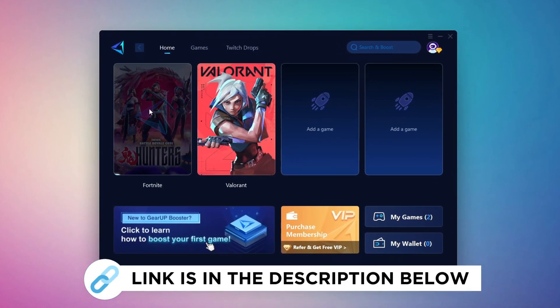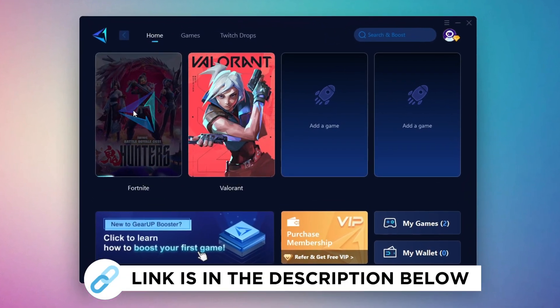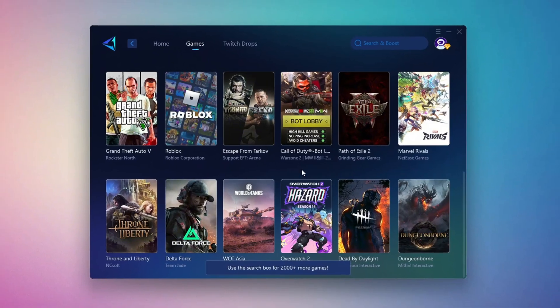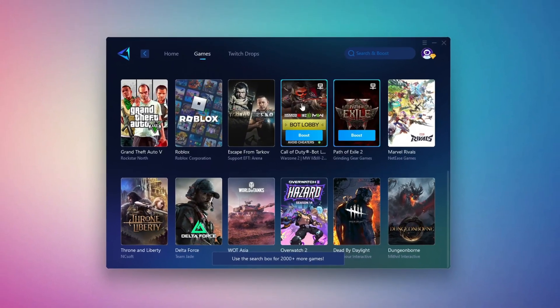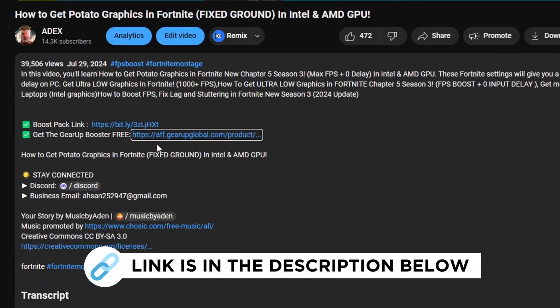Gear Up Booster is the best tool to reduce your ping while playing games. It works with both wired and wireless connections. Download it for free from my description and enjoy smoother gameplay with lower ping.